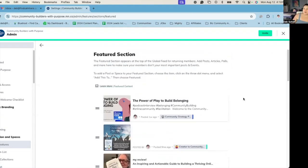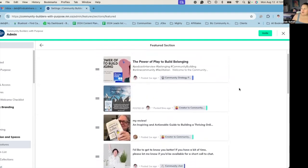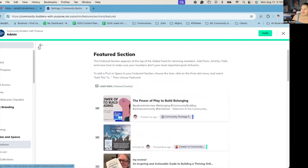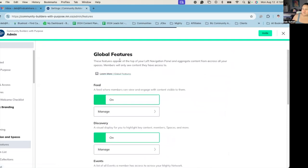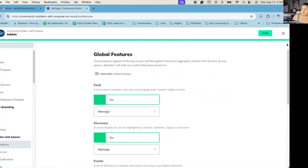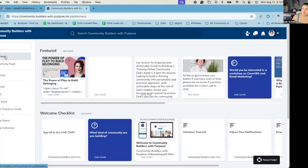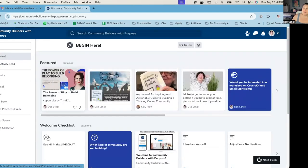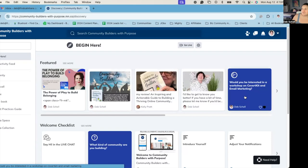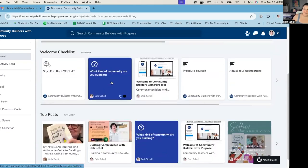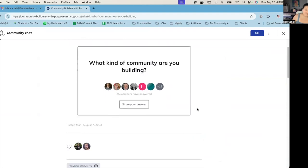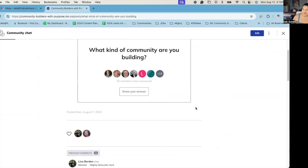So I don't want to get too deep in the weeds here right now, but one of the things that I think a lot of people I work with just don't use is that discovery space. I think it's a really great opportunity to showcase what is here. There's some polls and activity, what kind of community are you building?